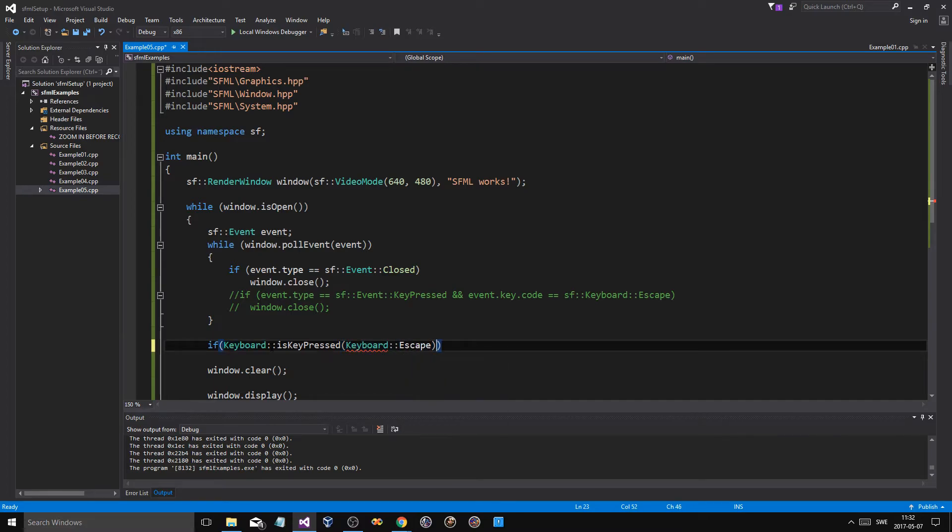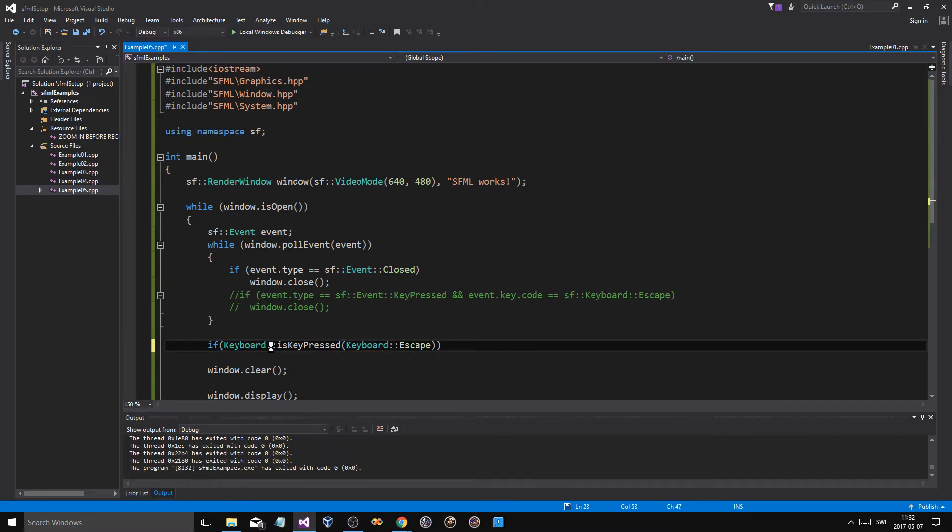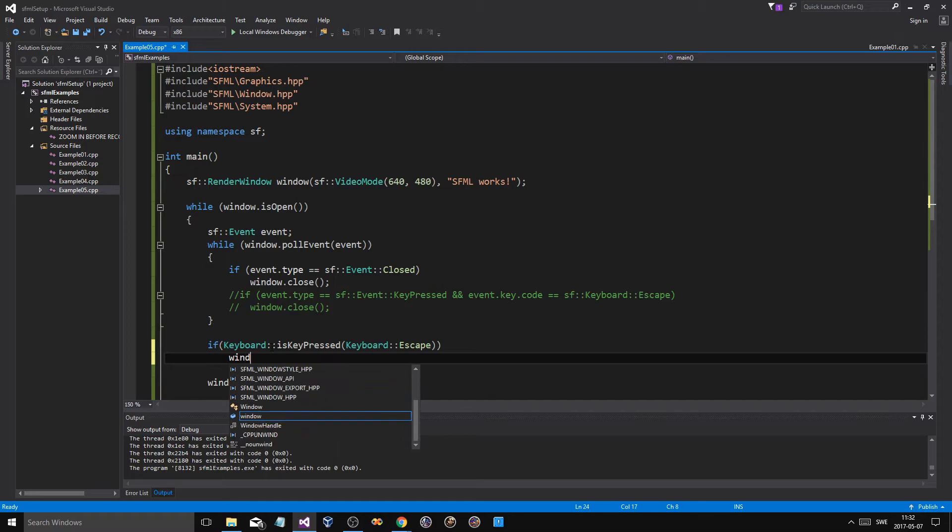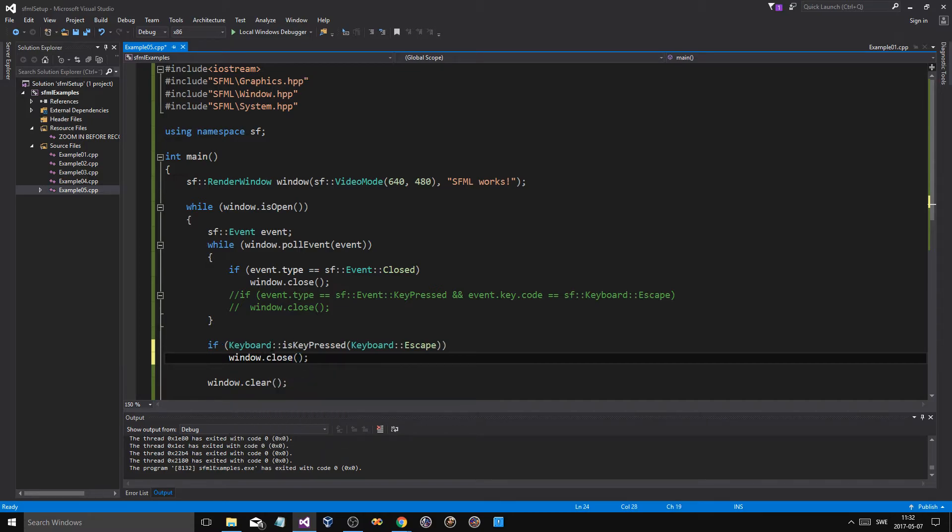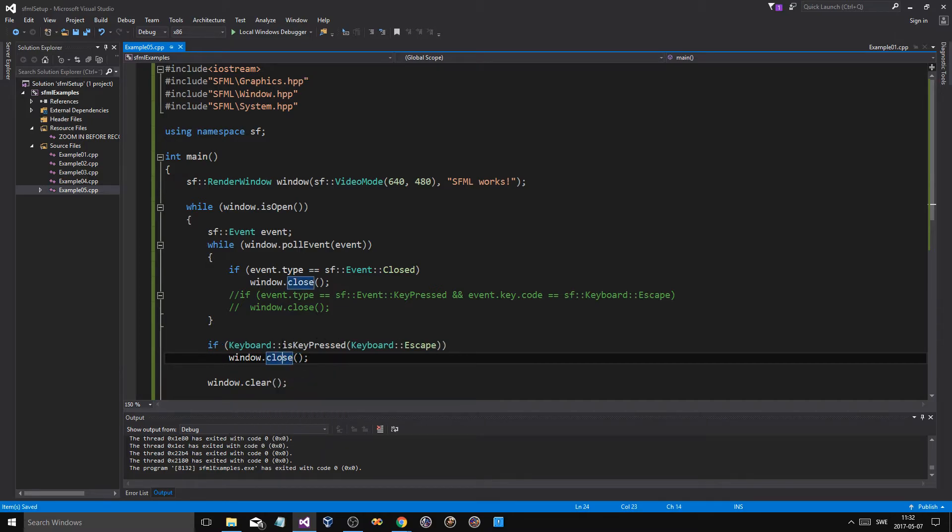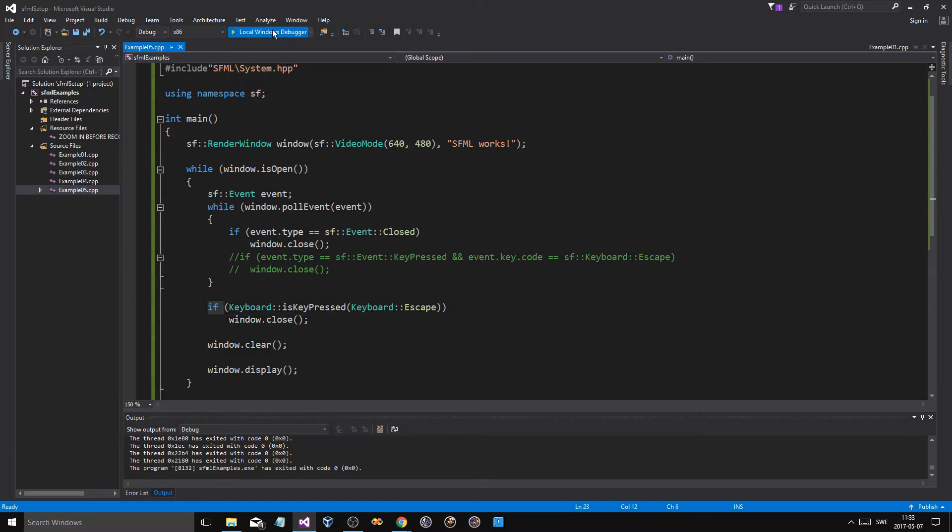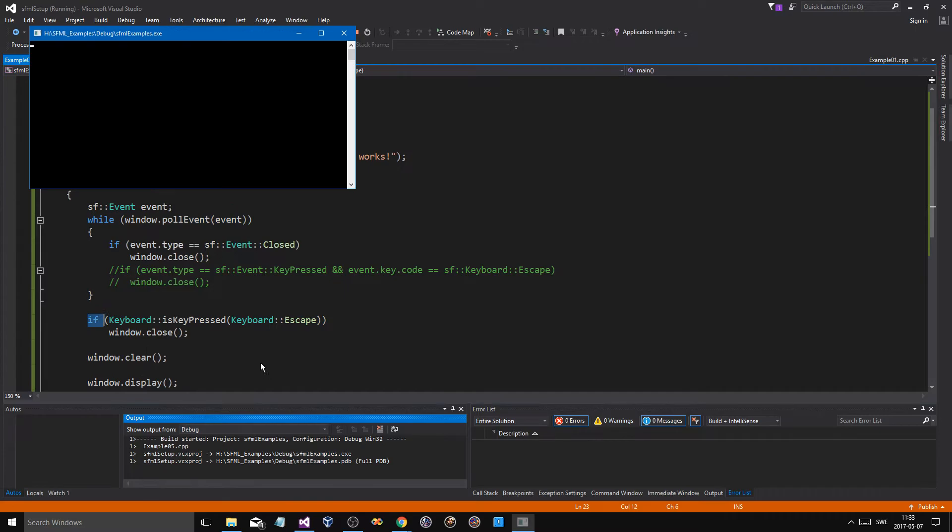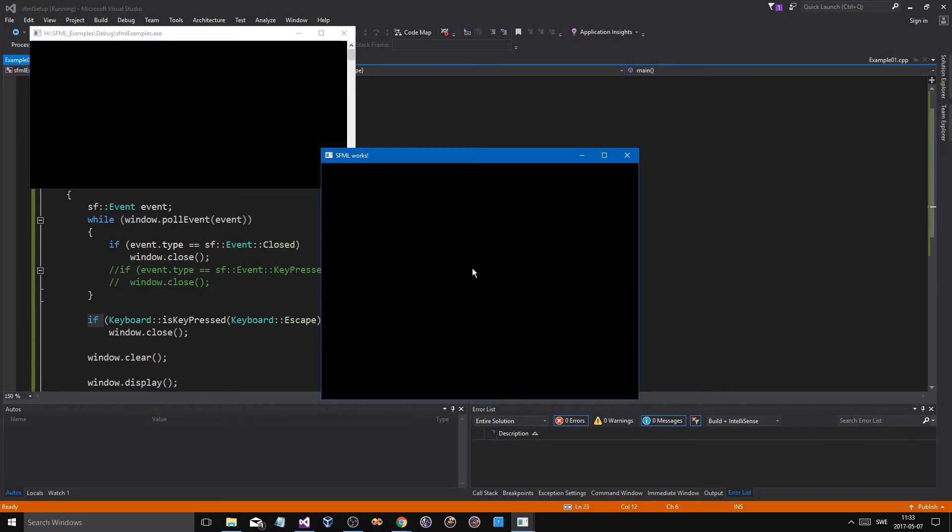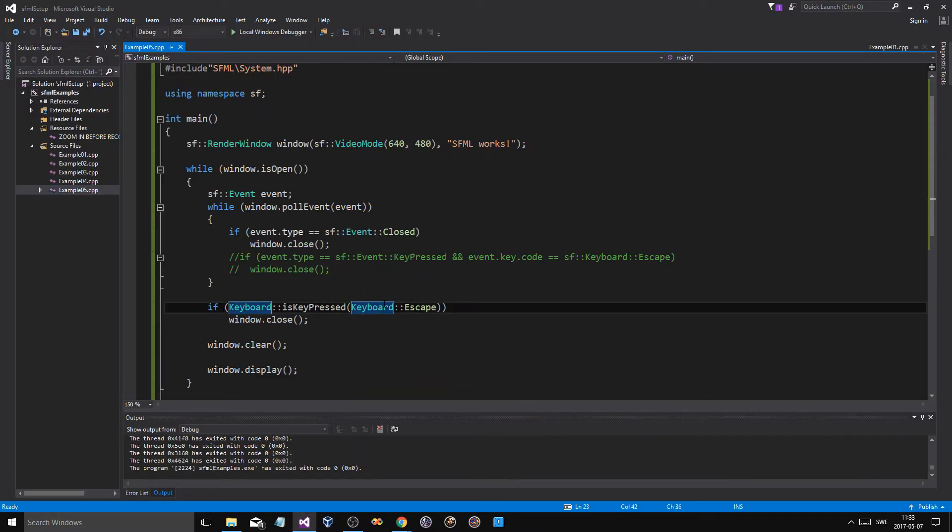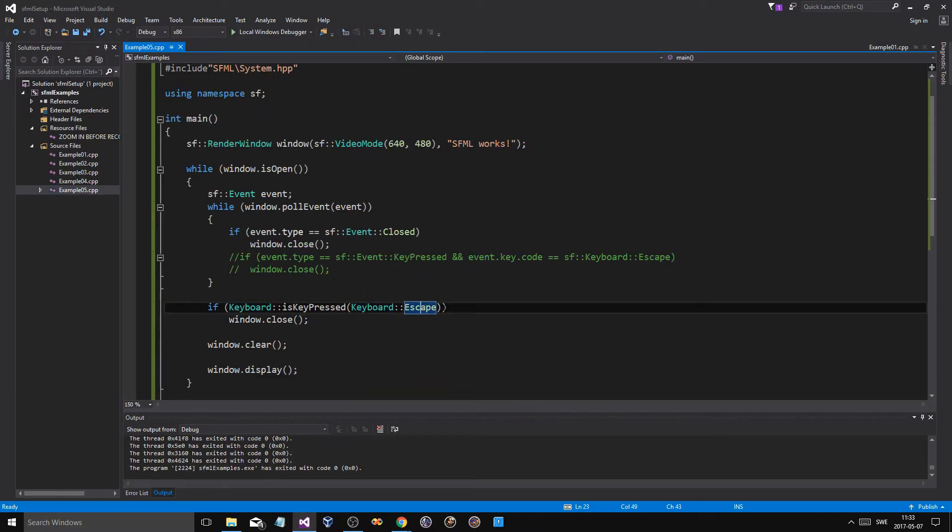Keyboard::isKeyPressed, Keyboard::Escape, window.close. So this is basically going to give us the same thing, but this is going to check it kind of outside of the events. It's not handling it through events. It's the same thing but it's done outside, and this is what I usually use for your WASD and the movement and stuff like that.